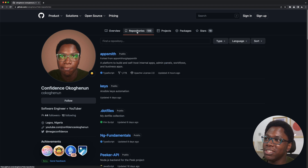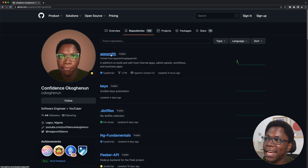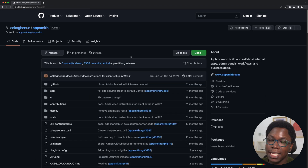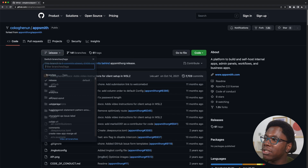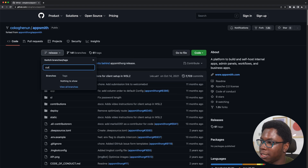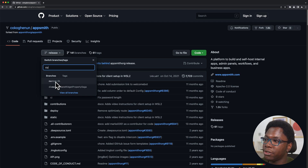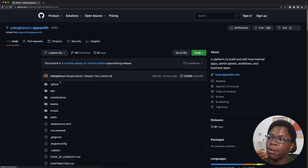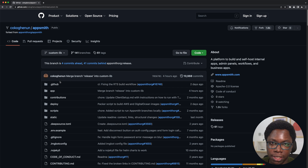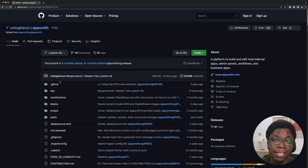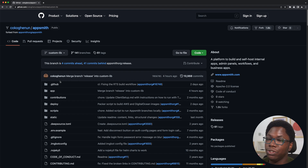Let's go to the repositories tab and here in AppSmith, that's where you want to go check out. There's going to be a branch called custom lib, and this is where all of the code changes we've been making today will live. I'm going to have this linked in the description below so you can go check it out. My name is Confident and I'm a developer advocate at AppSmith.